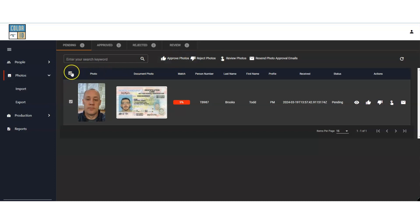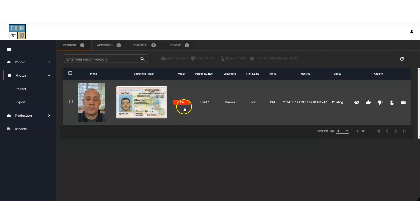Let's take a closer look. The match percentage indicates that there's only a 9% likelihood that these two images represent the same person.